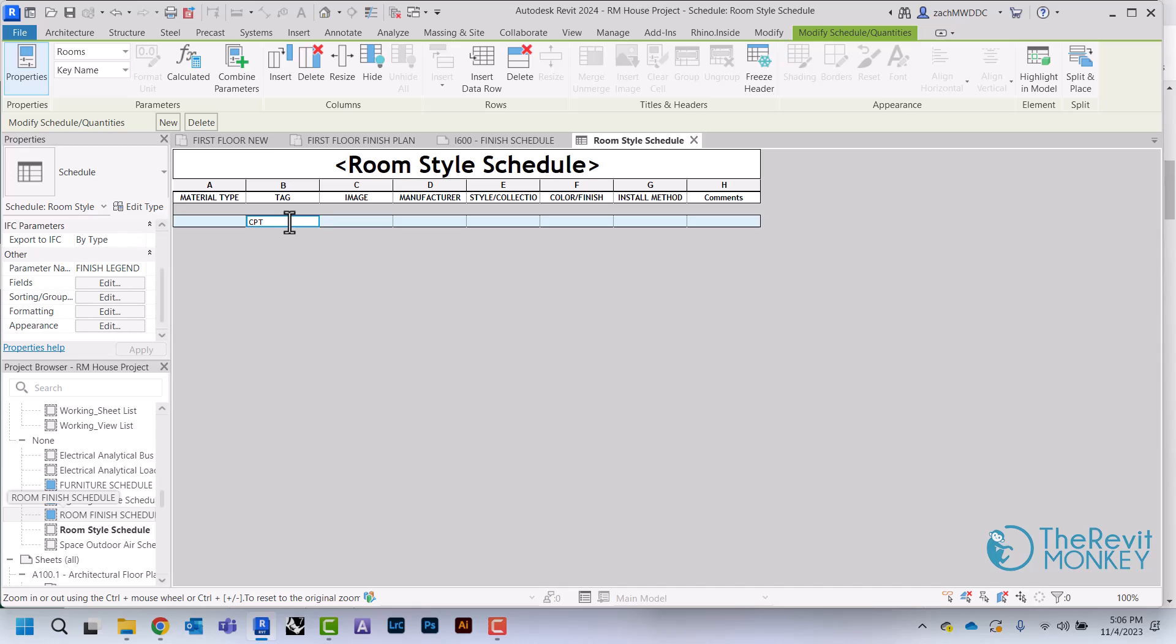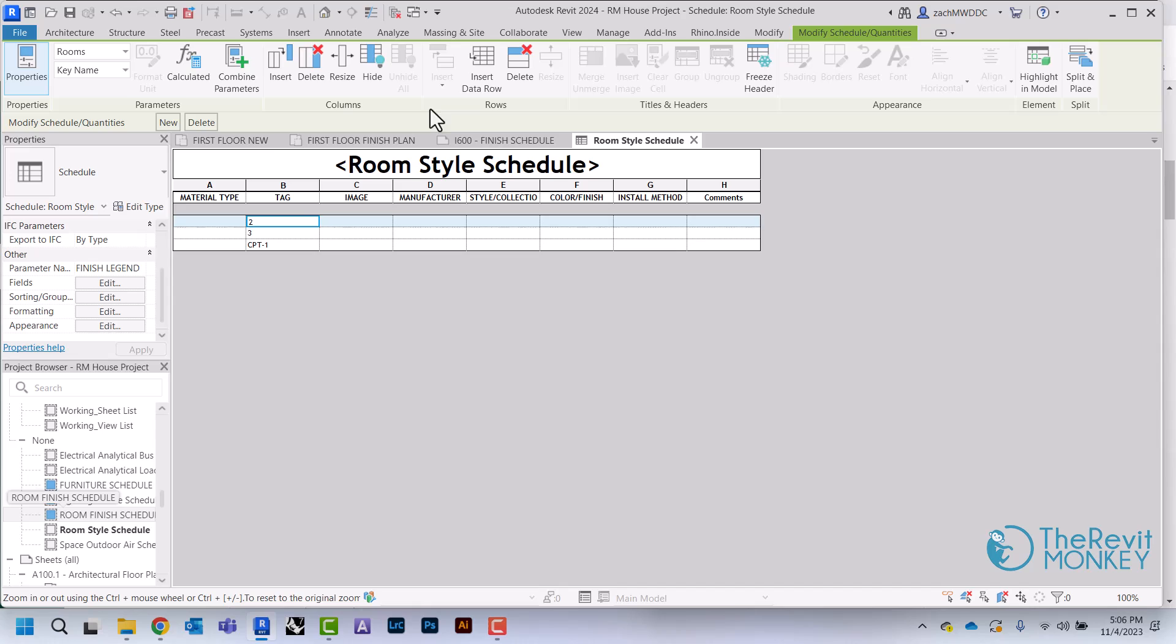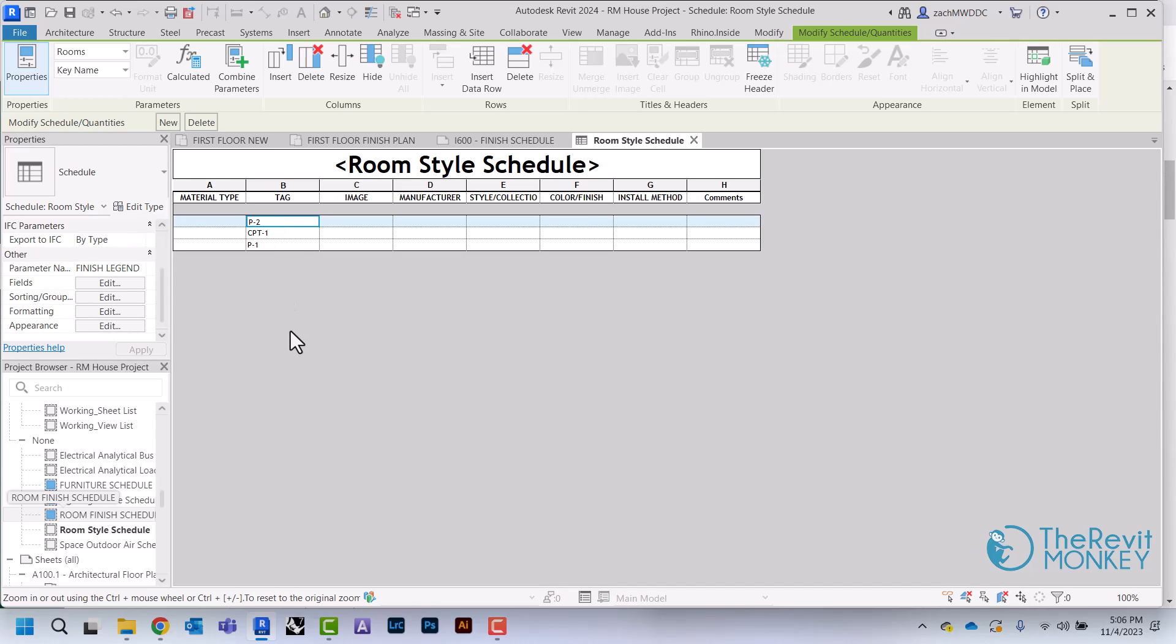I'm just going to create a row for basically everything that we have. I'm going to create one for Carpet 1, and I'm going to create a couple for paint. I'm going to call this one P1, just want to make sure that I'm matching what I actually put on my finish schedule—P2.